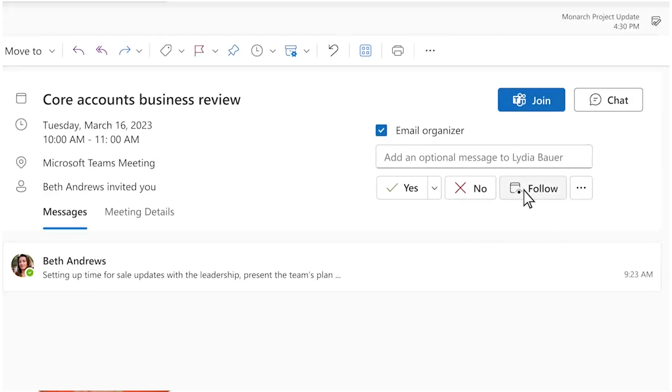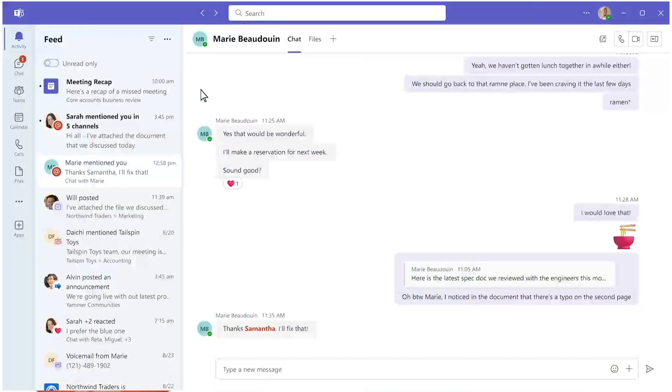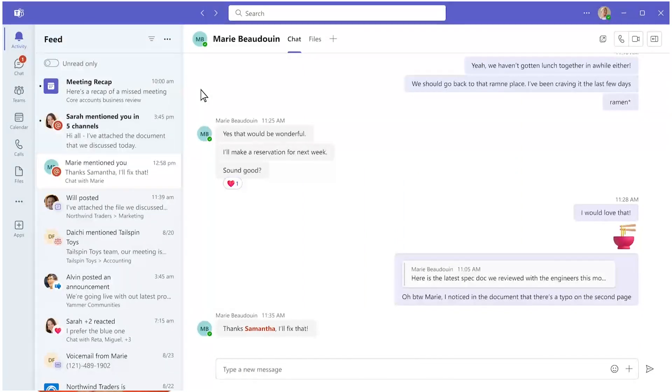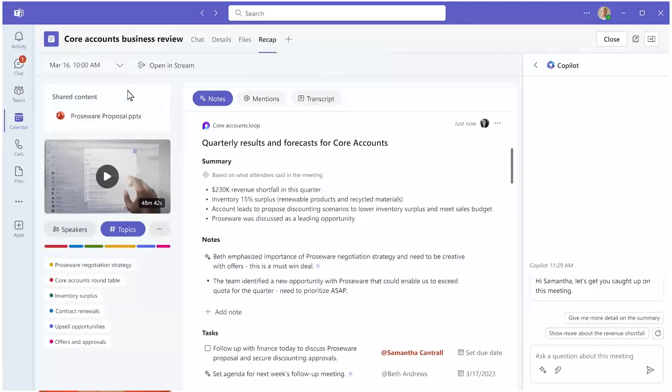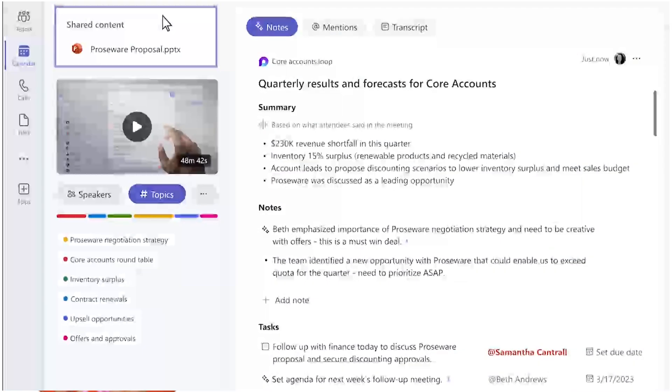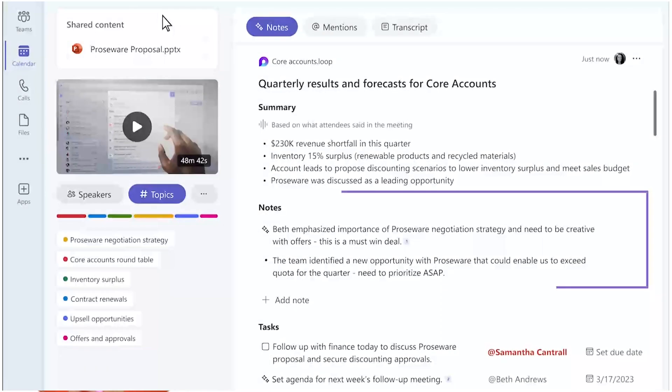Copilot will summarize what you missed. You'll get a notification in Teams when the recap is ready. This recap will highlight content that was shared, summarize notes, and any action items for you or others whose names were mentioned.